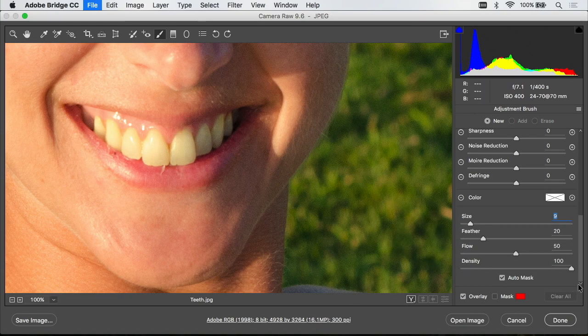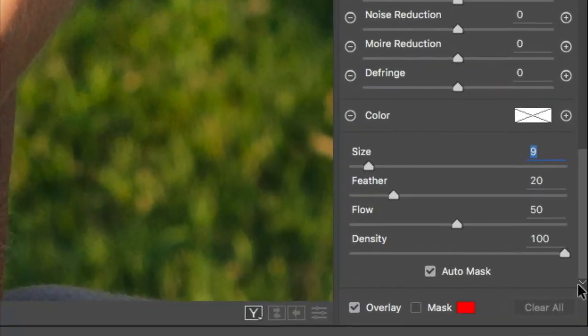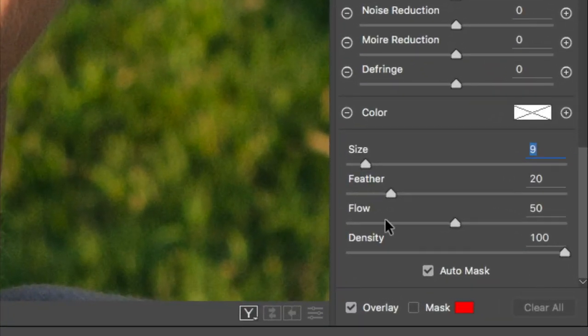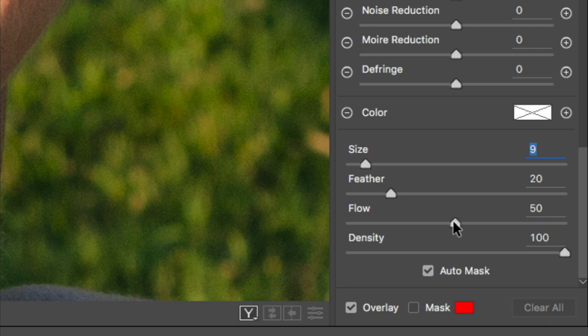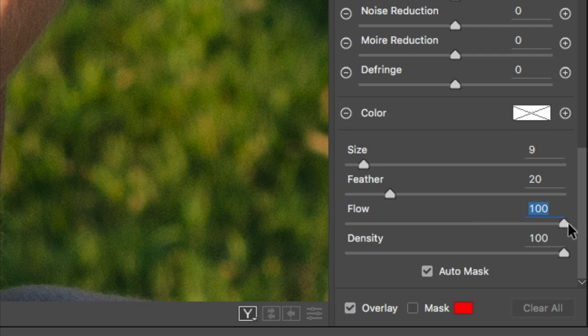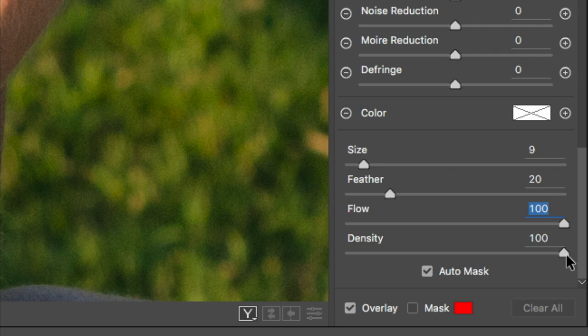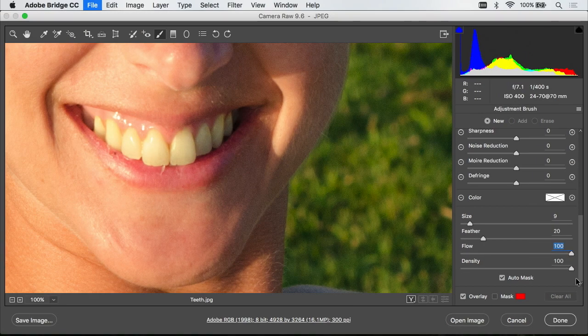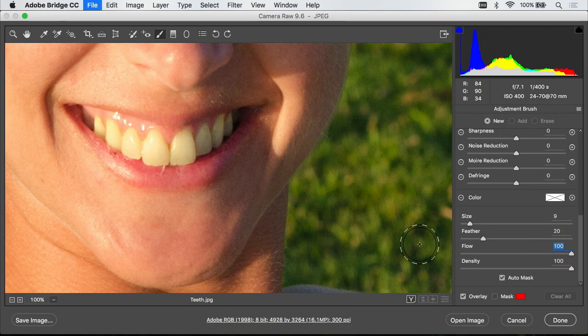Also in this area you're going to find flow and density. I want both of them turned up to 100% because that controls the strength of the adjustment I'm applying and I want 100% of what I asked for. So now I think we're set up to start.